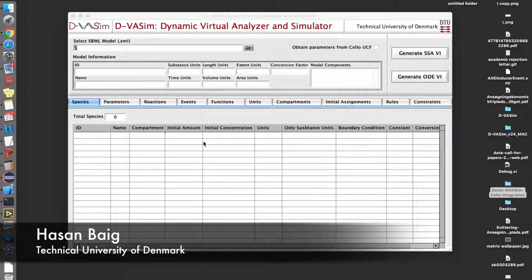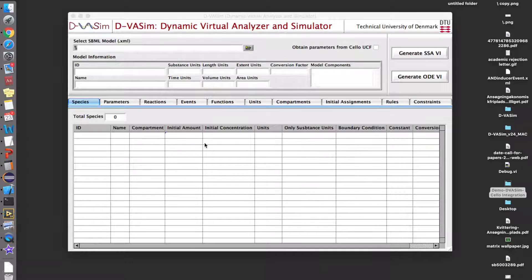Hi, this is Asan Beek. I'm a PhD student at Technical University of Denmark. In this video, I will demonstrate how the genetic circuits generated from Shallow CAD can be simulated in DIVASIM.